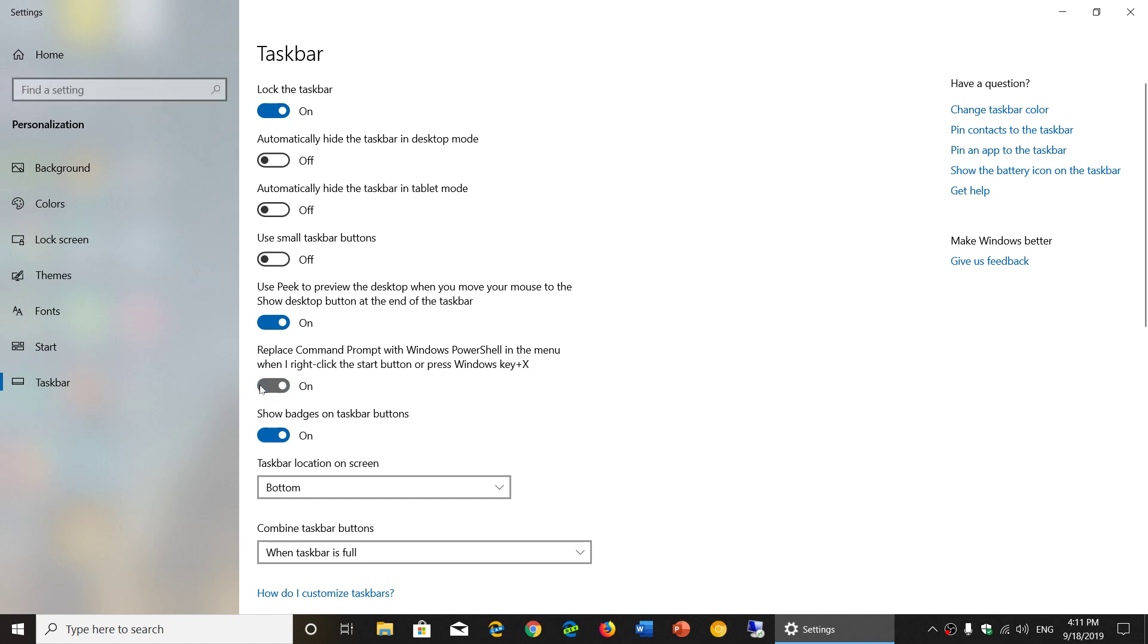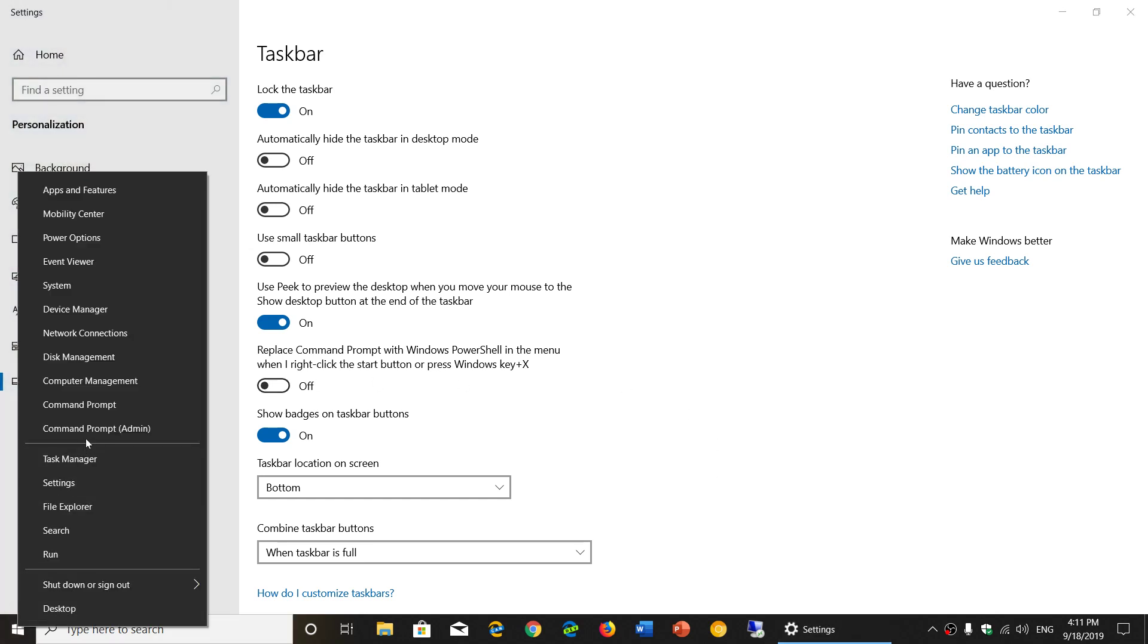Now let me just turn this off. Now if I right-click, you'll notice that I have command prompt and command prompt admin.